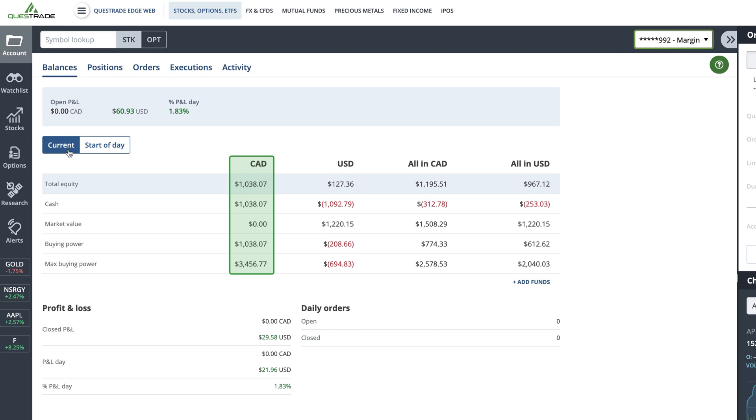The CAD column will only show the value of your investments and cash that are currently held in Canadian dollars, while the USD column only shows the value of your investments and cash that are currently held in US dollars.